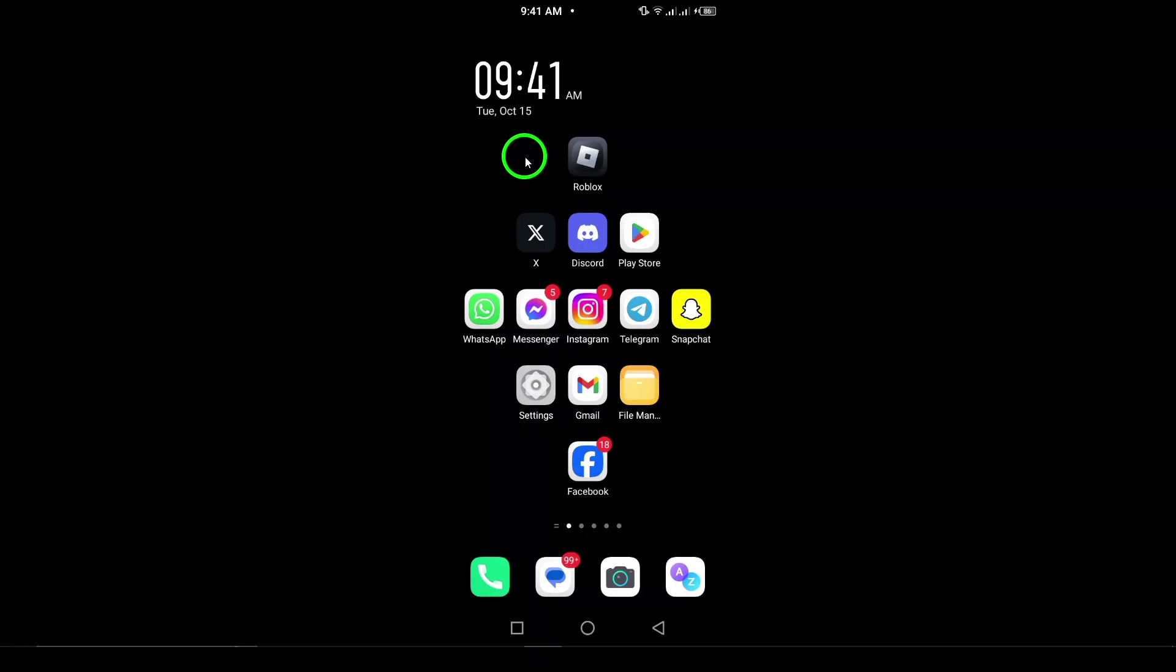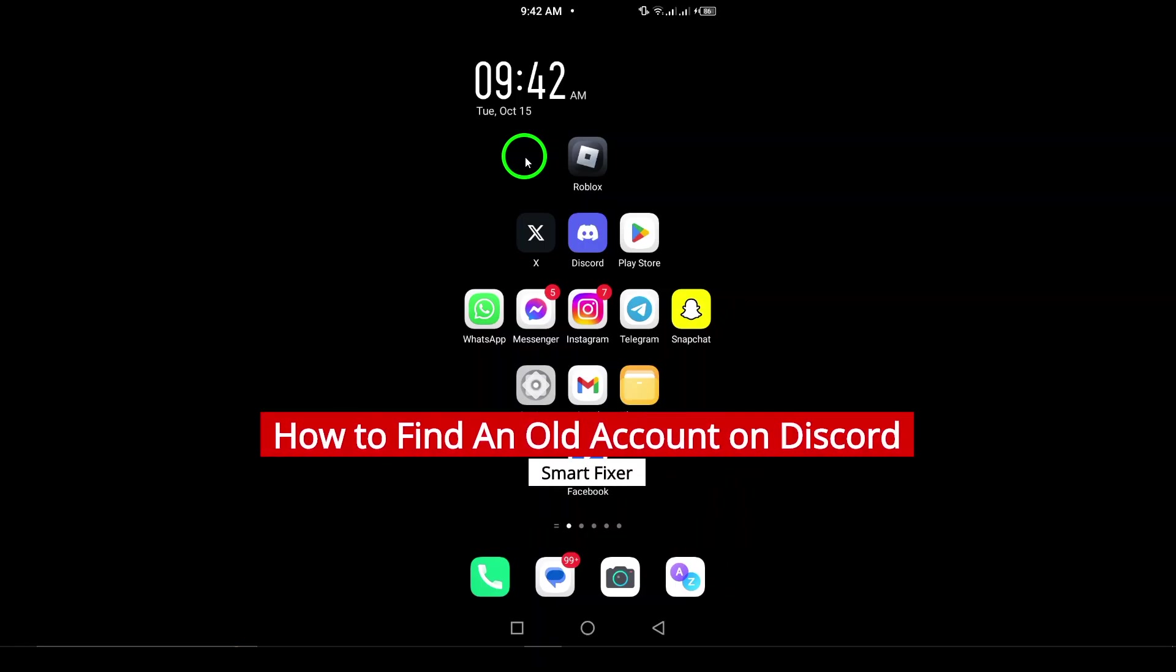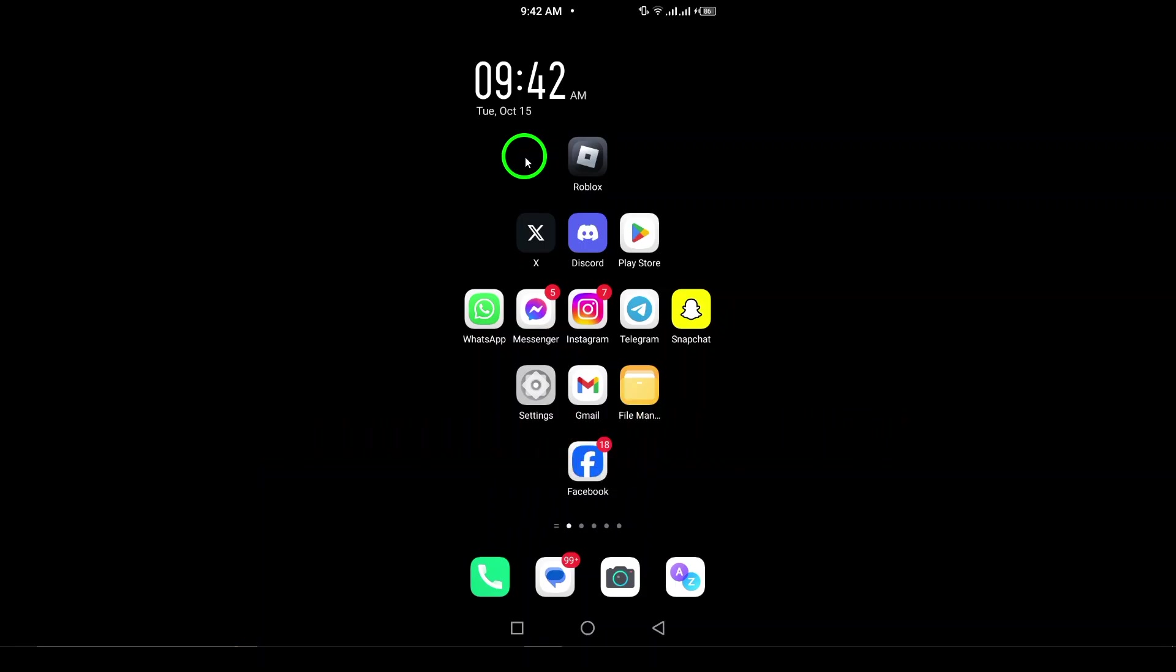Welcome, if you're trying to find an old Discord account and don't know where to start, you've come to the right place. In this video, I'll show you how to recover your account step by step, so let's dive right in.